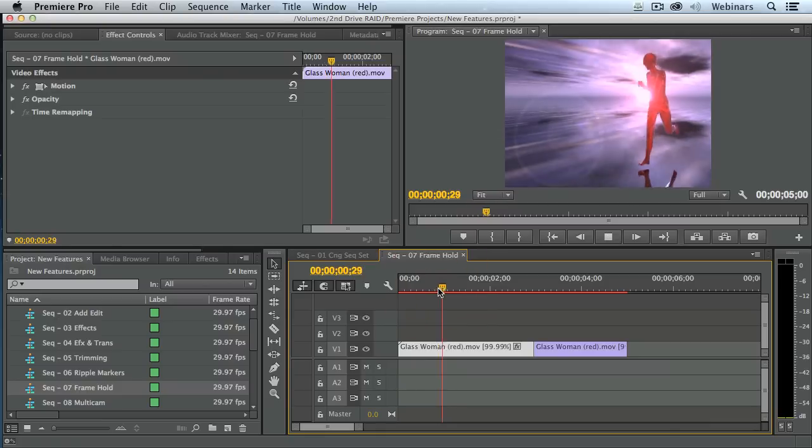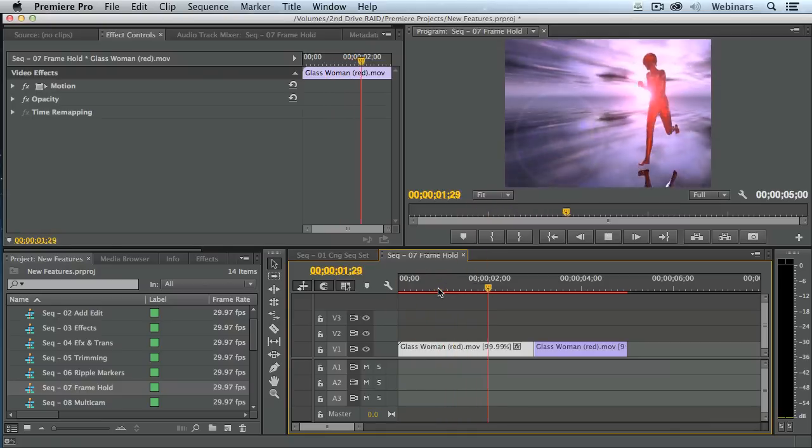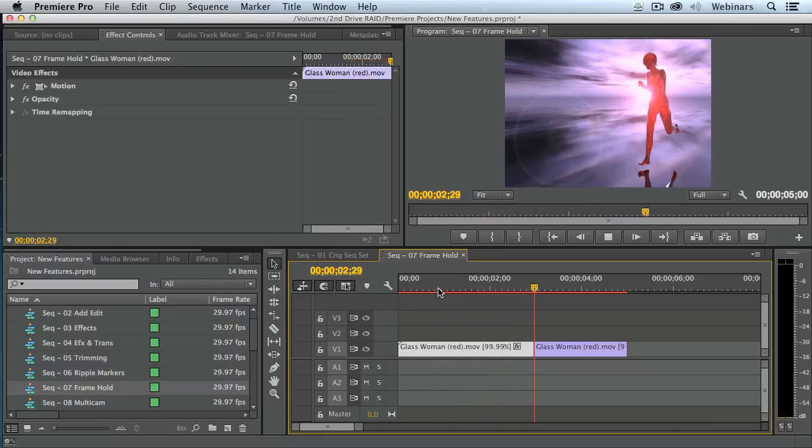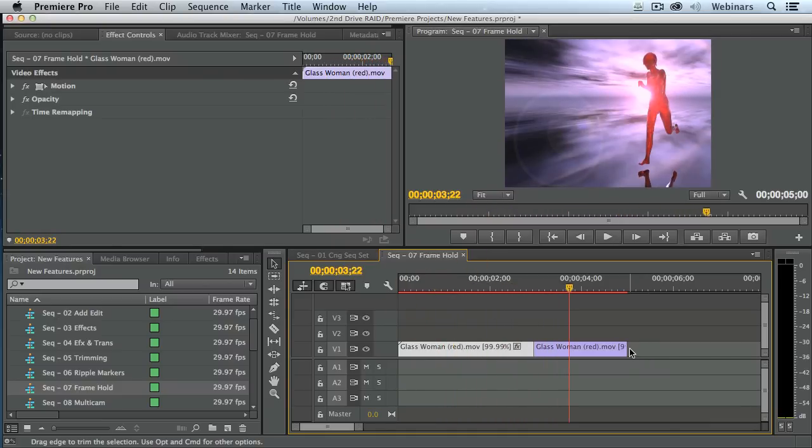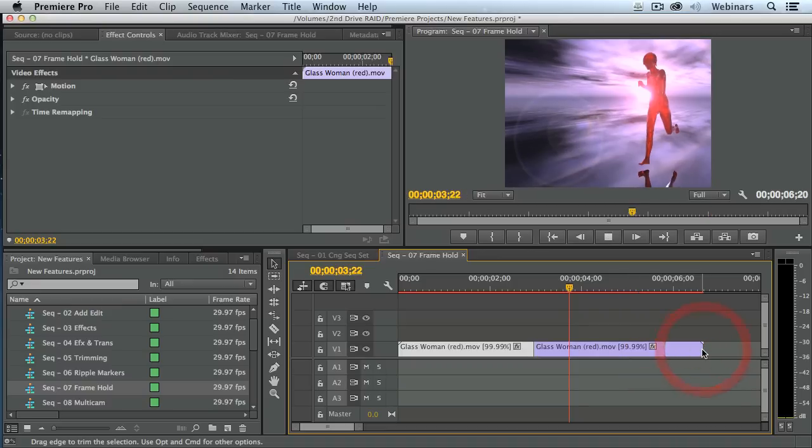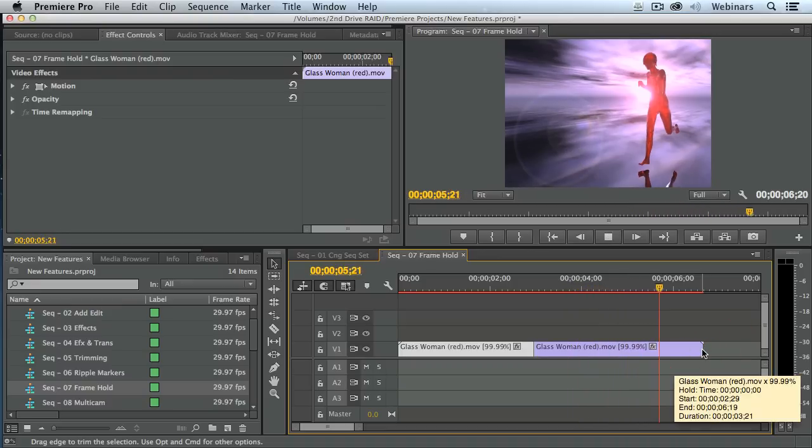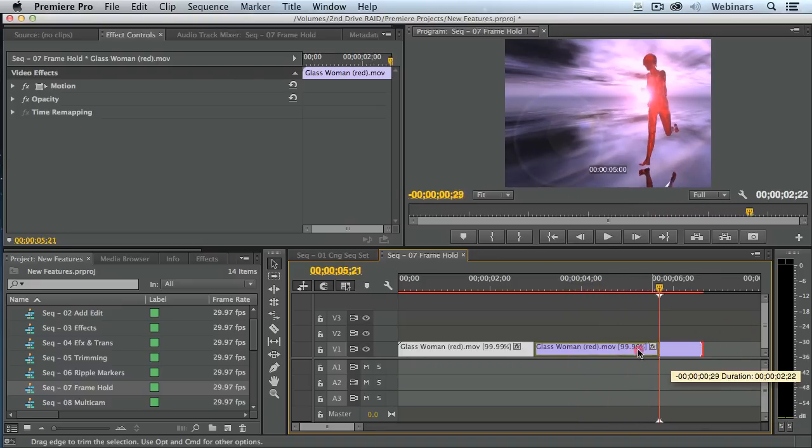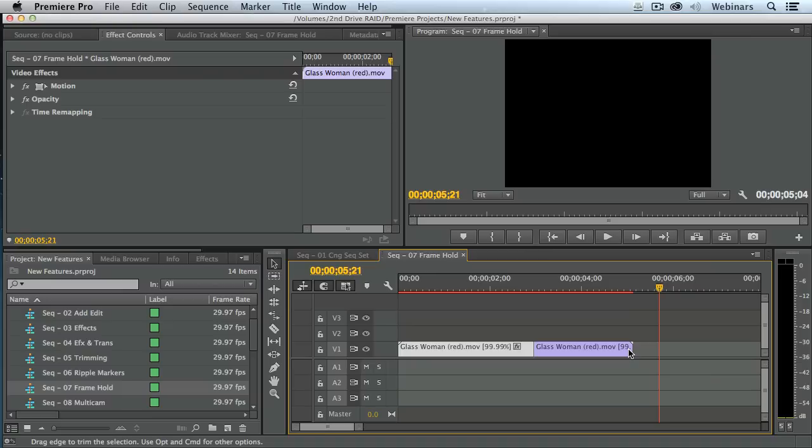So now when I play this, she's running and freezes and the rest of the clip has been replaced with that freeze frame. I can still grab it and trim it and make it whatever length I want. But the cool thing now is I can do an insert and have the action stop and then restart. Or I can freeze the action for the duration of the clip.